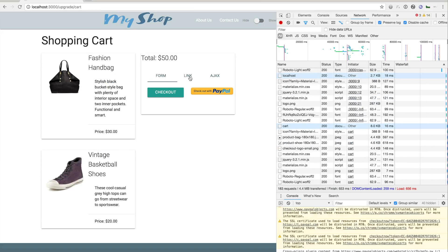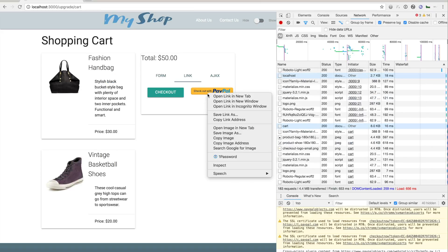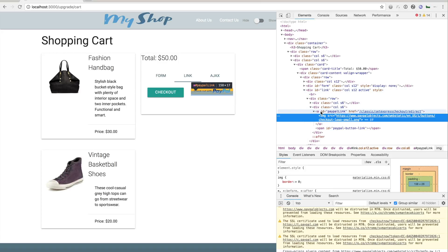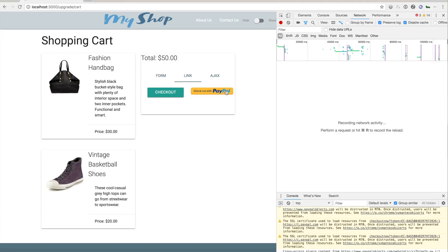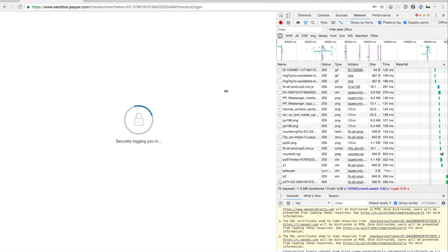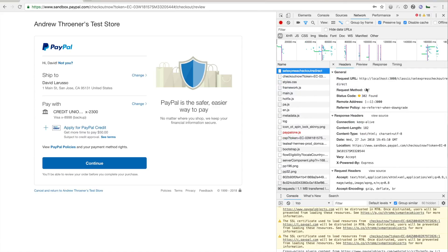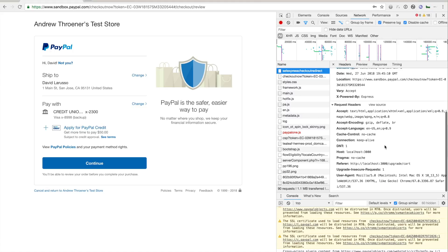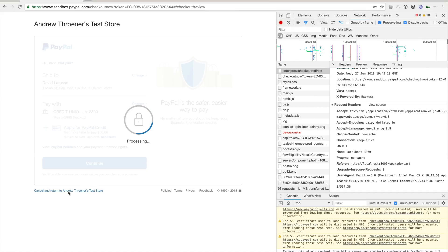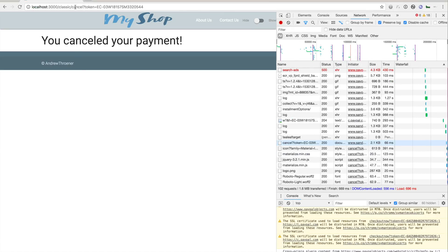Now let's take a look at the link integration. If we look at the actual PayPal button here, you'll see it's simply in an A tag. It's going to make a GET request to the classic SetExpressCheckout redirect route, and the button is just an image. When I click the PayPal button, we're going to see a GET request and then land on PayPal.com. The GET request was made — a 302 redirect to sandbox.paypal.com. This time I'll hit the cancel and return URL, which returns me to the cancel URL.